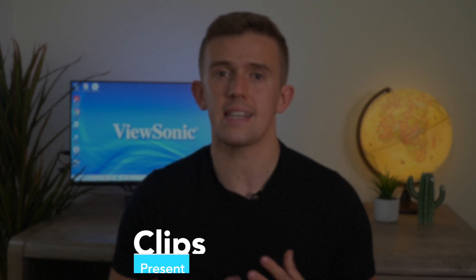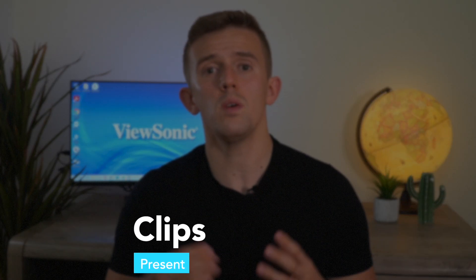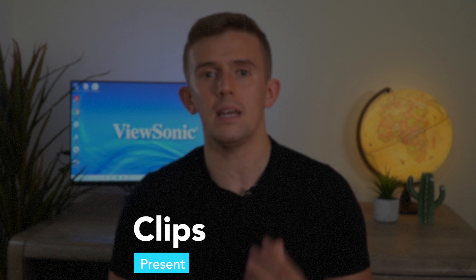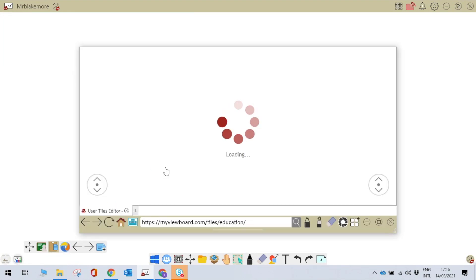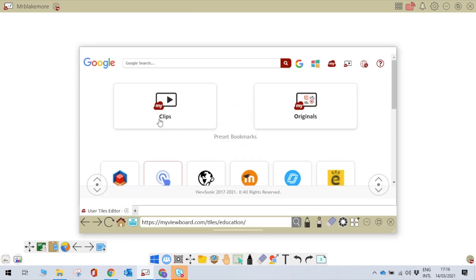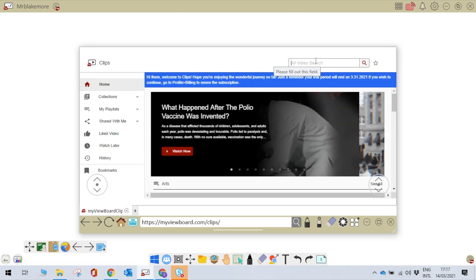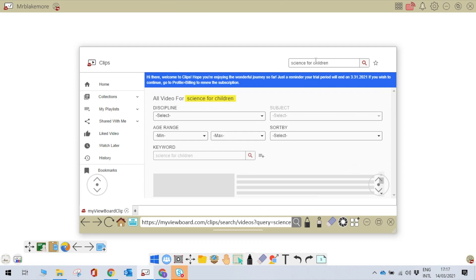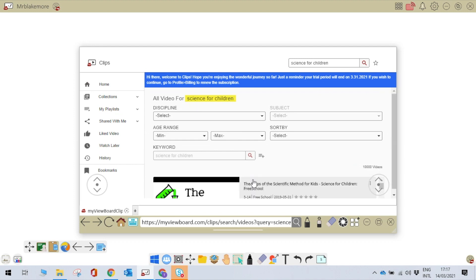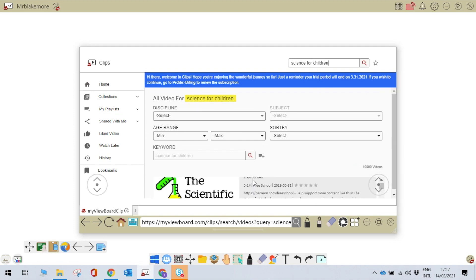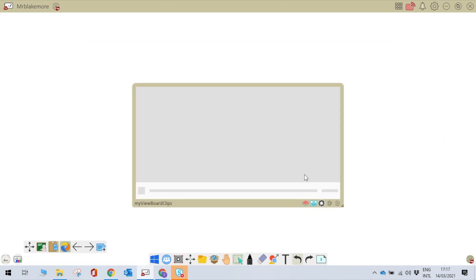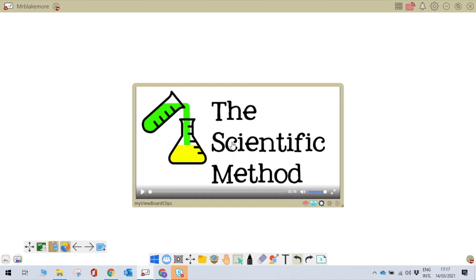Next up within the present category is clips. Within the my view board clips, there are over 2 million videos. I am a huge fan of not reinventing the wheel to save teachers time. So, when I'm looking for a video to help me model, I go into the clips, search up something, for example, science. If I'm trying to look for something related to animals, I can search that and then integrate that into my canvas which makes it really easy for me to model to children.